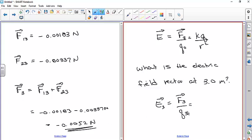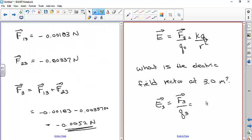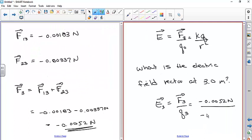Let's apply this. We have a negative force vector and a negative charge of −2×10⁻⁶ C at the three-meter position. Dividing −0.0052 by −2×10⁻⁶ gives 2,600 newtons per coulomb. Electric fields can be quite large relative to forces, so that magnitude is reasonable.